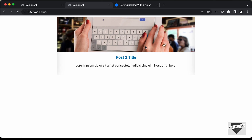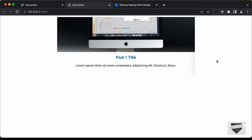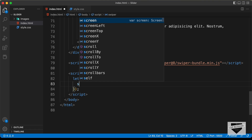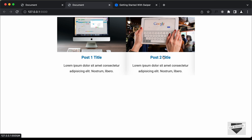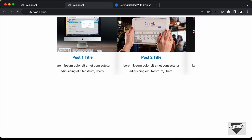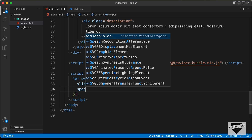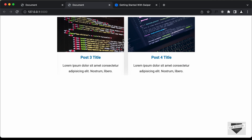The first option we'll add is displaying two slides at a time. In the options object, let's type 'slidesPerView' and set it to 2. Going back, we can see two slides in view. Let's also add a gap between the slides by typing 'spaceBetween' and setting it to 20. Now we can see there is 20 pixels of space between the slides.